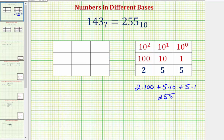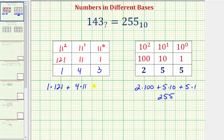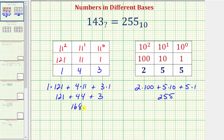Let's try base 11. For base 11, the rightmost place value is 11 to the zero, or the ones place value. The middle place value is 11 to the first, or the elevens place value. And the leftmost place value is 11 squared, or the 121s place value. So for the number 1, 4, 3 in base 11, this equals one times 121, plus four times 11, plus three times one, which is 121 plus 44 plus 3, equaling 168 in base 10.